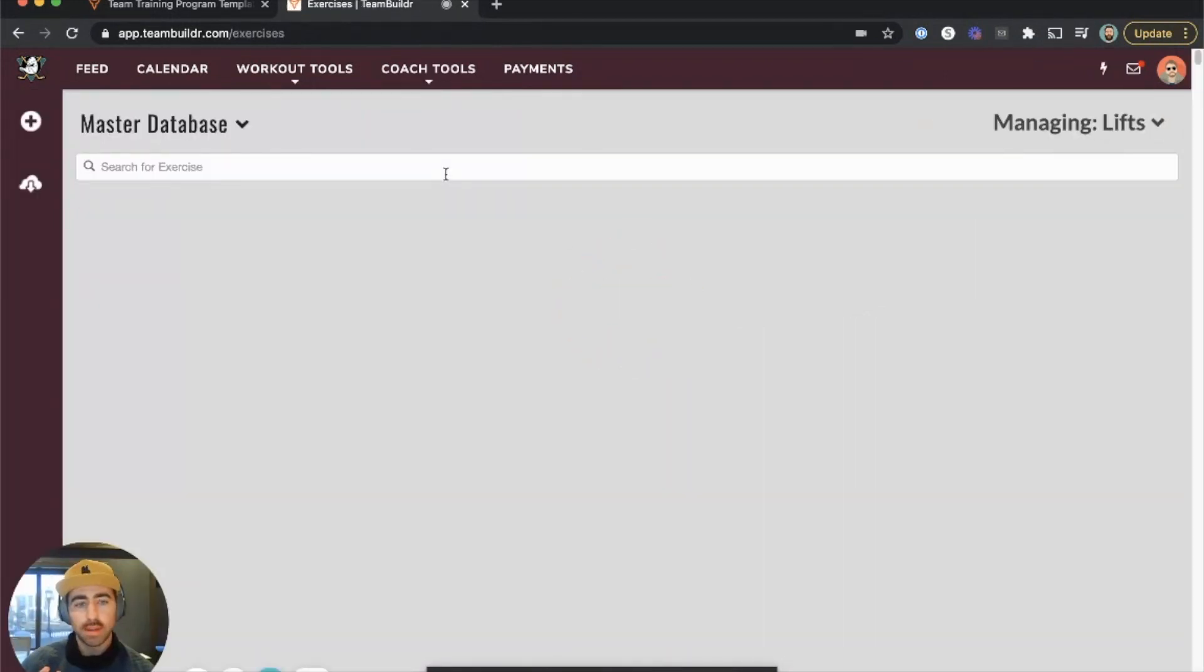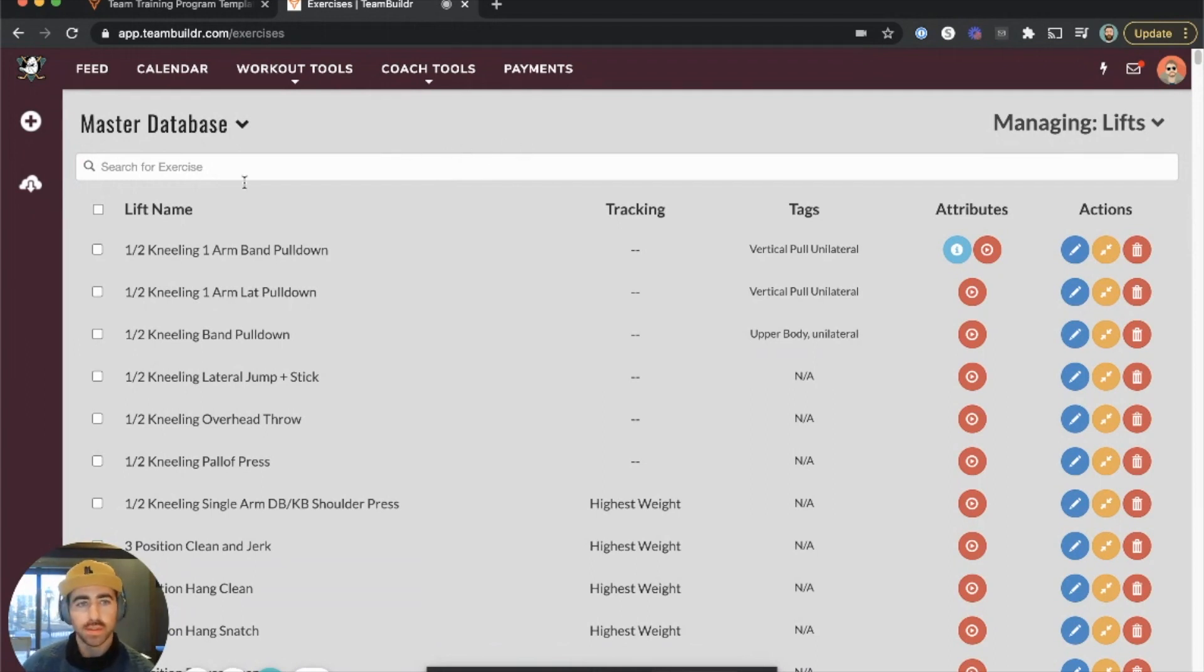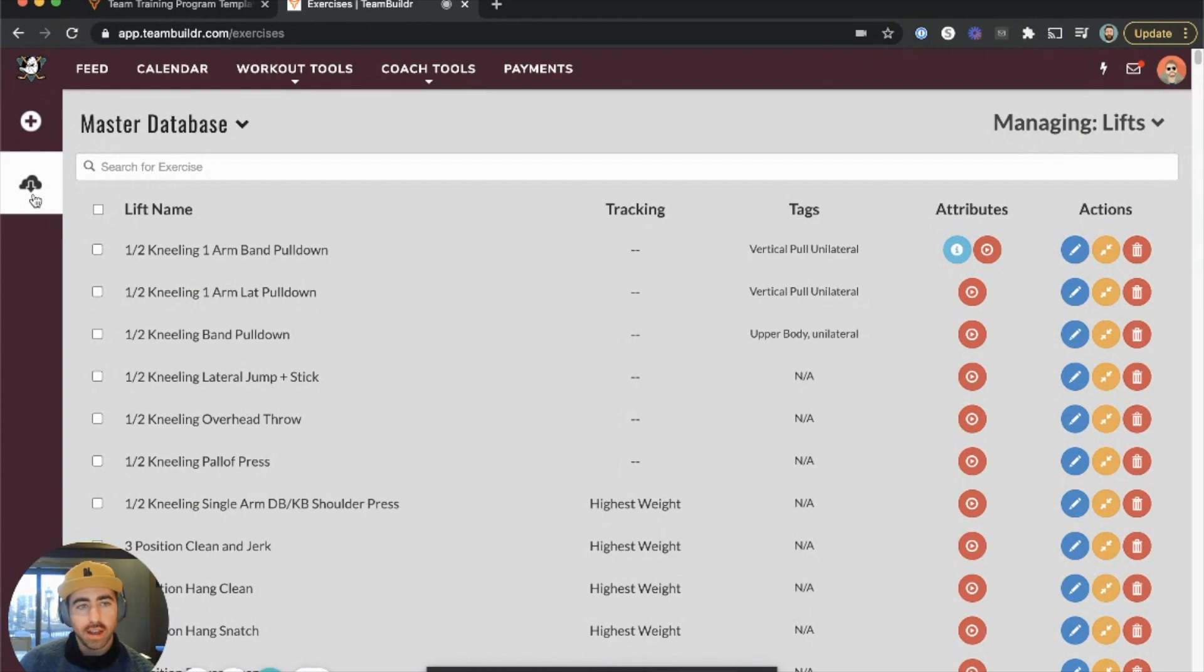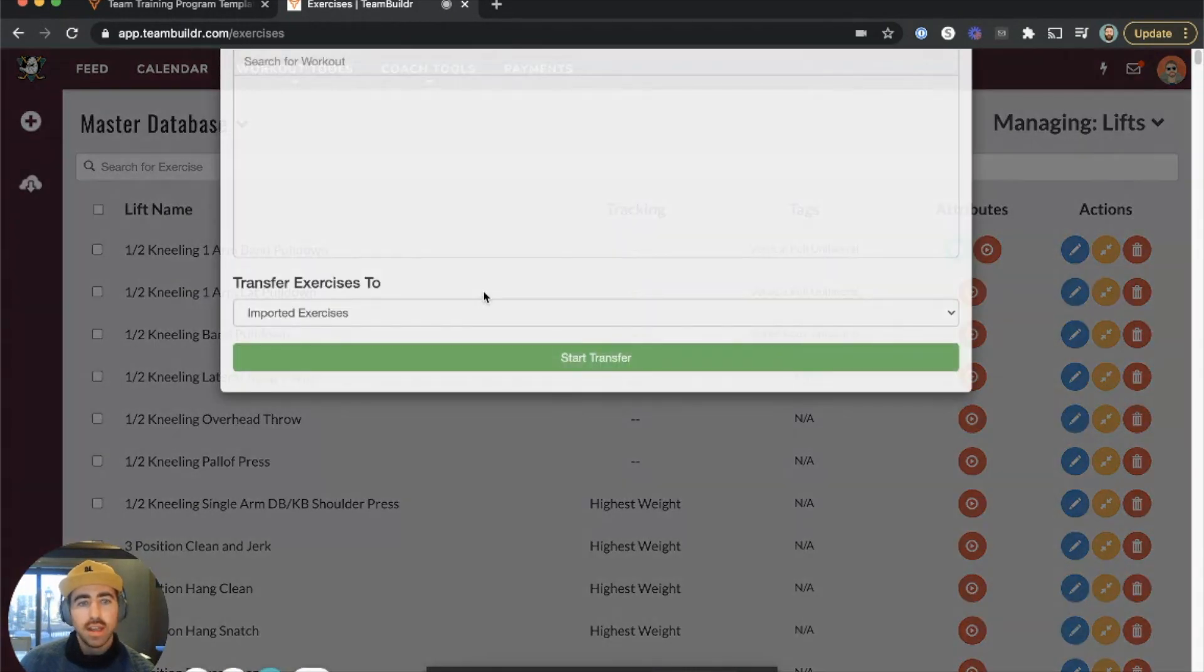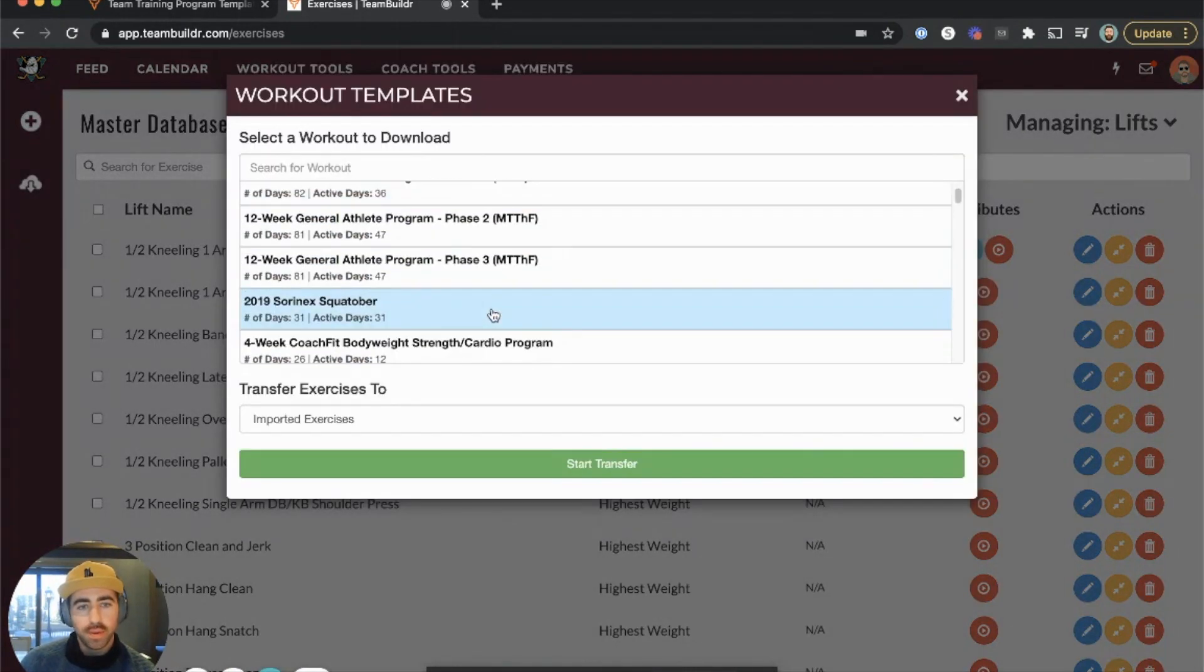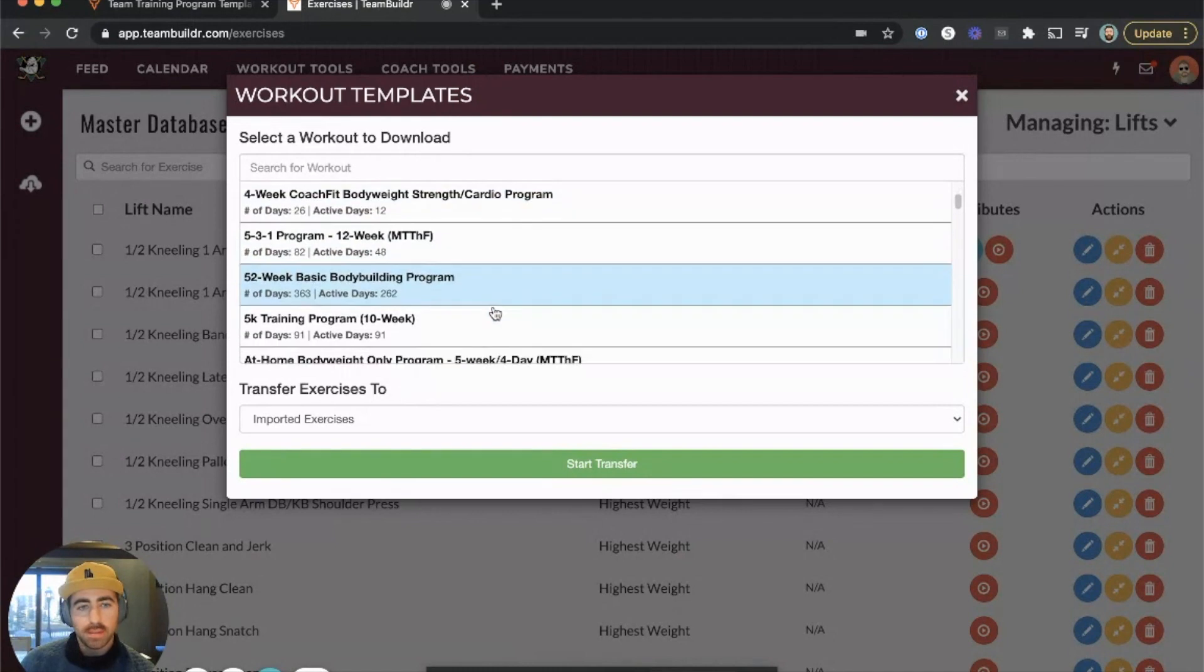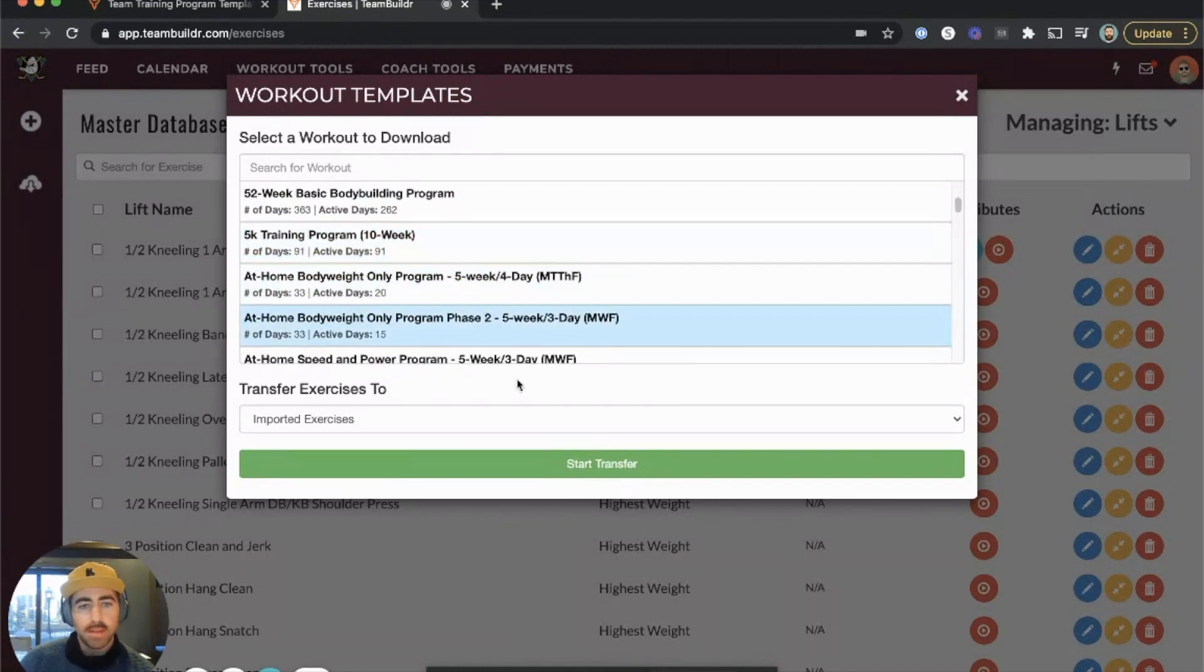up to three training programs into your account. In the exercise database, we'll click this cloud download icon on the left. If you click this, you'll be able to go through all the training programs we have to offer, and you can click on a program and start transferring it into your account.